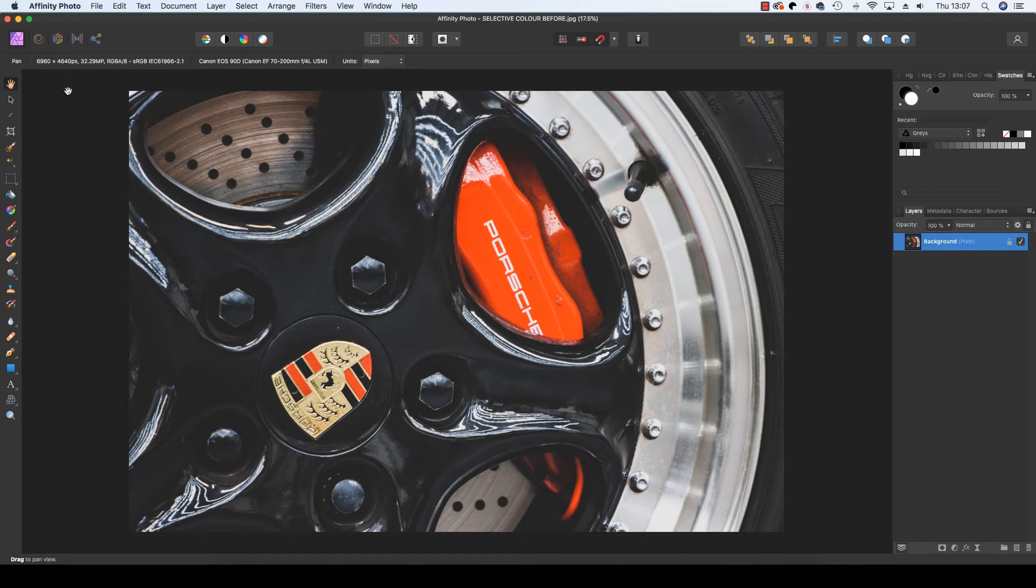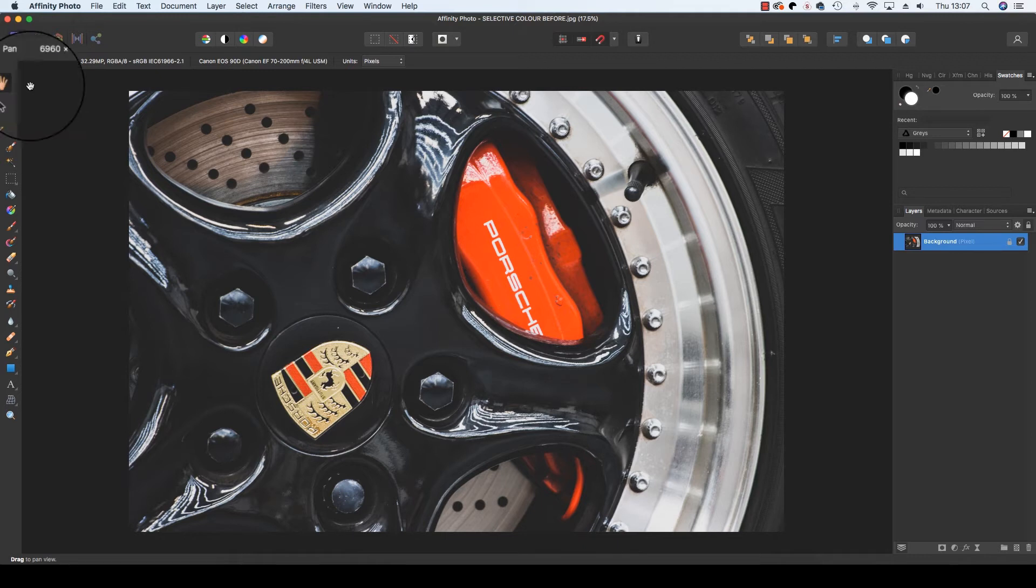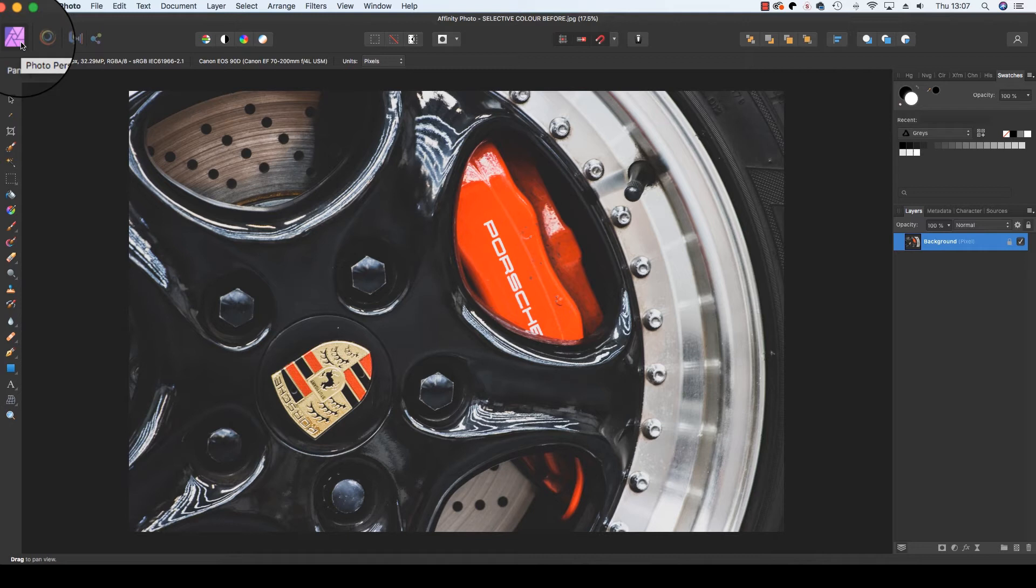Once you have opened your image in Affinity Photo, make sure you are in the software's Photo Persona. If not, just head to the top left of the interface and click on the Affinity logo, which is the Photo Persona.